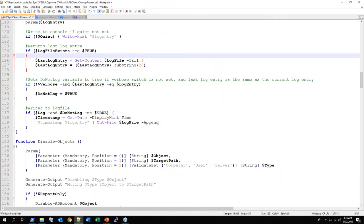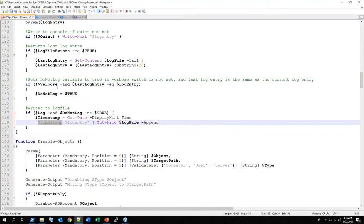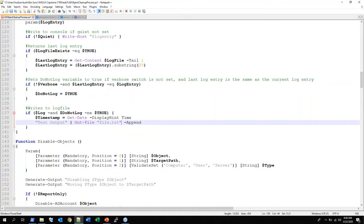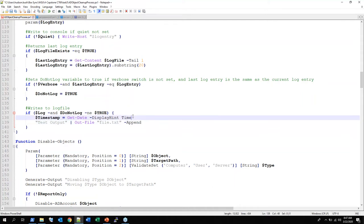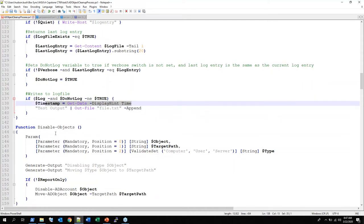So this right here is writing to a log file — timestamp — and that timestamp is from up there. It just parses Get-Date into human-readable date instead of a Unix timestamp or whatever the default is. Log entry comes from the command line input. You could write anything in here — you could just say 'test output' and out-file to file.txt. The 'append' flag just means add to the end. If I didn't have append it would overwrite the whole file. That's how easy you can write a file in PowerShell — just Out-File.